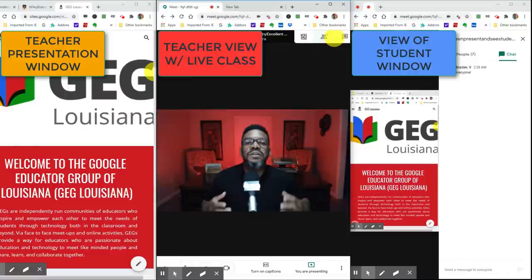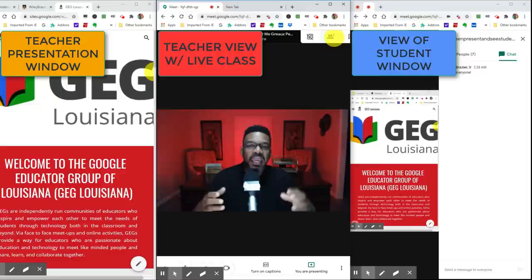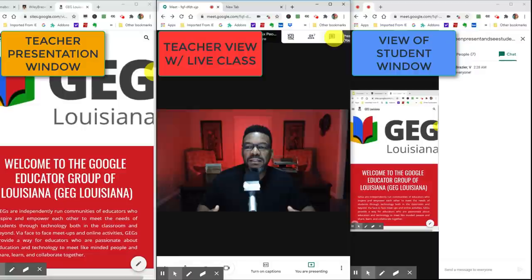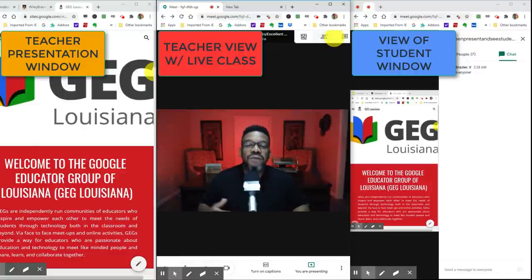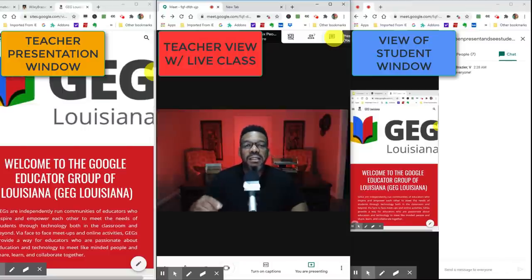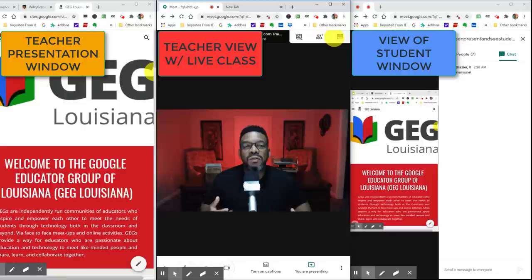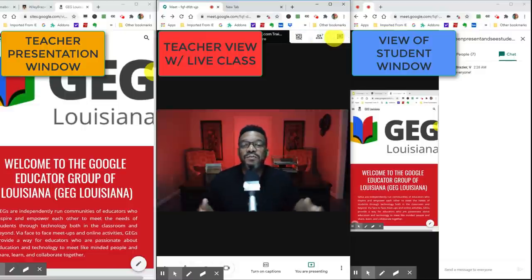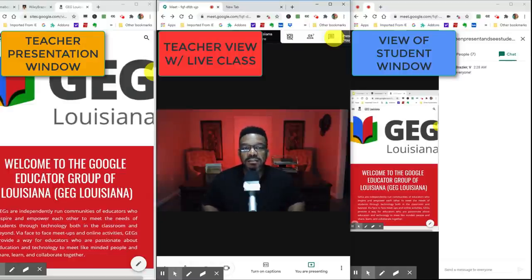That's how you can use your one monitor to present your content and be able to see and interact with your students in a Google Meet. I really hope you found value in this video — if you did, go ahead and hit that like button and leave a comment to let me know it was useful. If there's something else you'd like to know, feel free to add a question in the comments as well. Don't forget to subscribe to the channel and hit the bell to get notified when I post new content. Thanks for watching.